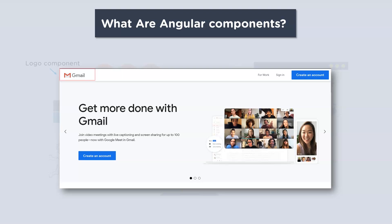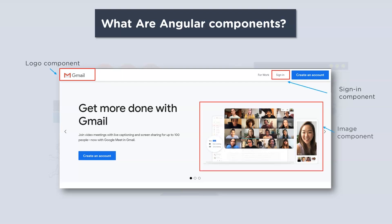So in this case here we have the logo component, then you have a sign-in component, an image component, and then a create account component. Now all of these components generally don't affect the working of each other, but however when embedded they define the UI of your application.